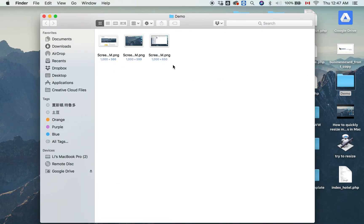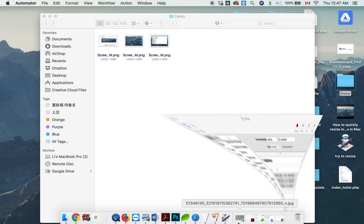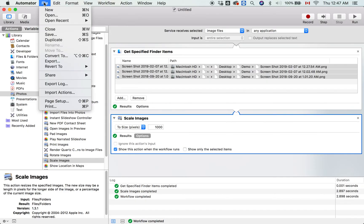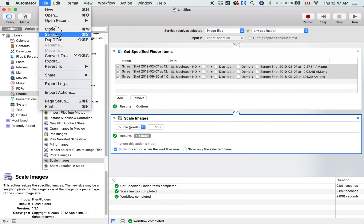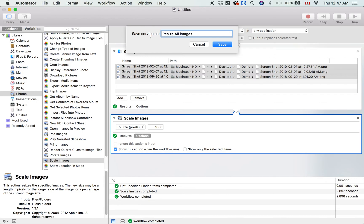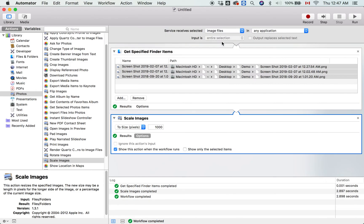I see the result—1,000 pixels. That's how easy it is to resize your images. Now this file is not finished. What you need to do is save this application. Let me name it 'Resize All Images.' This will allow you to run this again in the future.